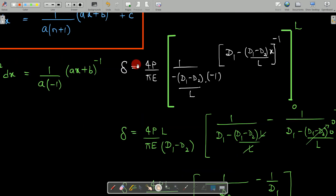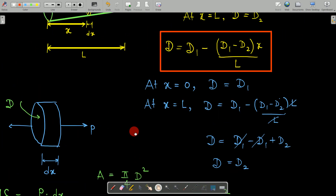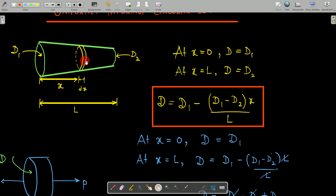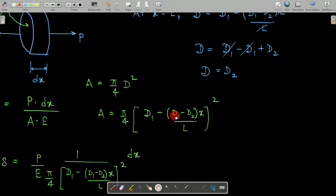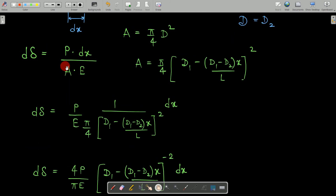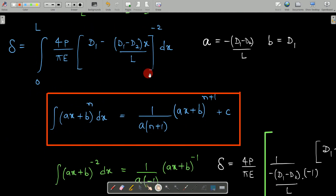The three crucial steps in this derivation are: first, expressing the diameter D as a function of X (the variable relation); second, using the fundamental deformation equation d·delta = P·dX/(A·E); and third, applying the correct standard integration formula. You must remember this standard integration formula — forgetting it will cause problems when solving.